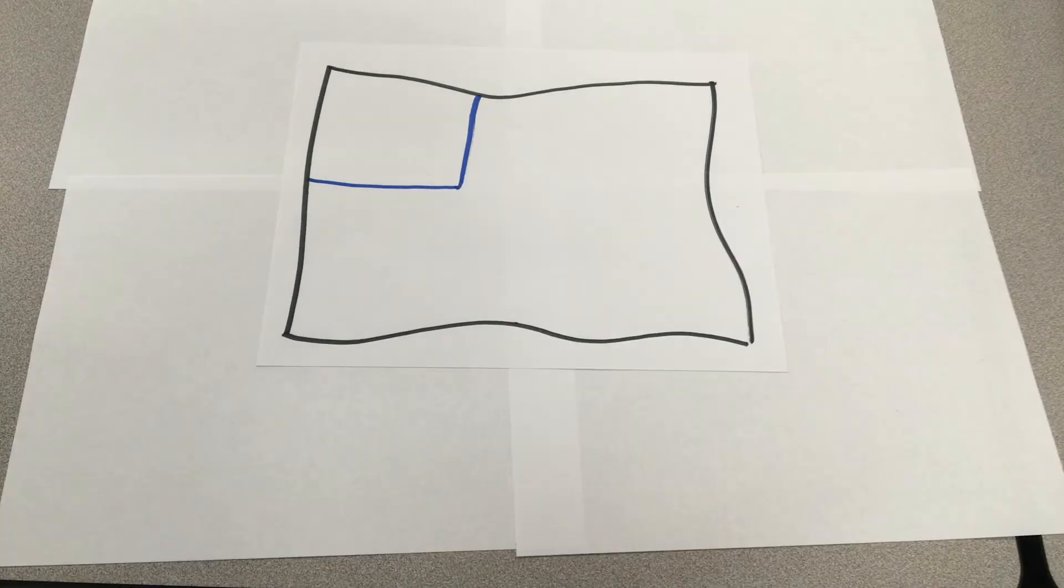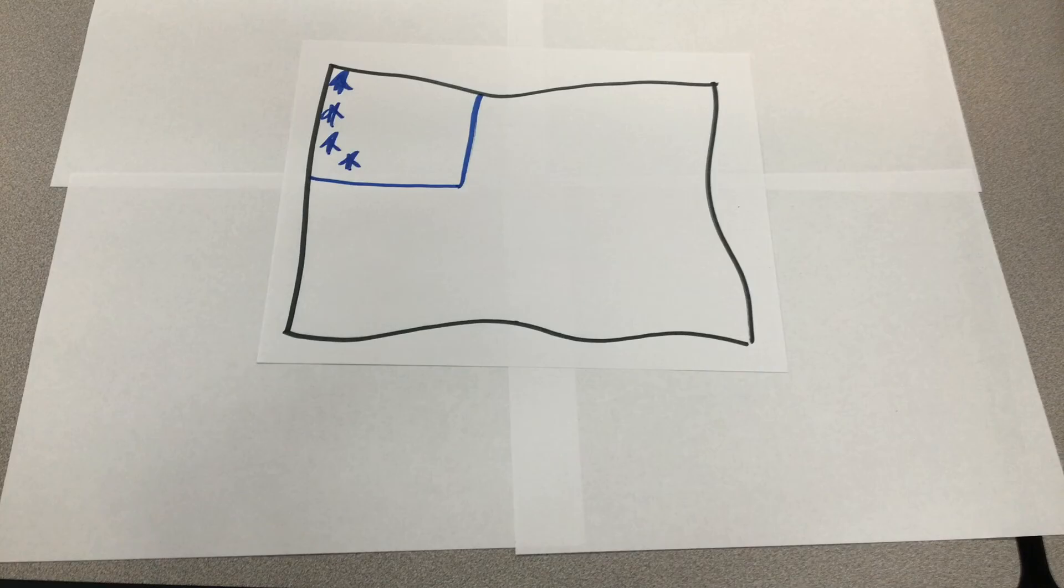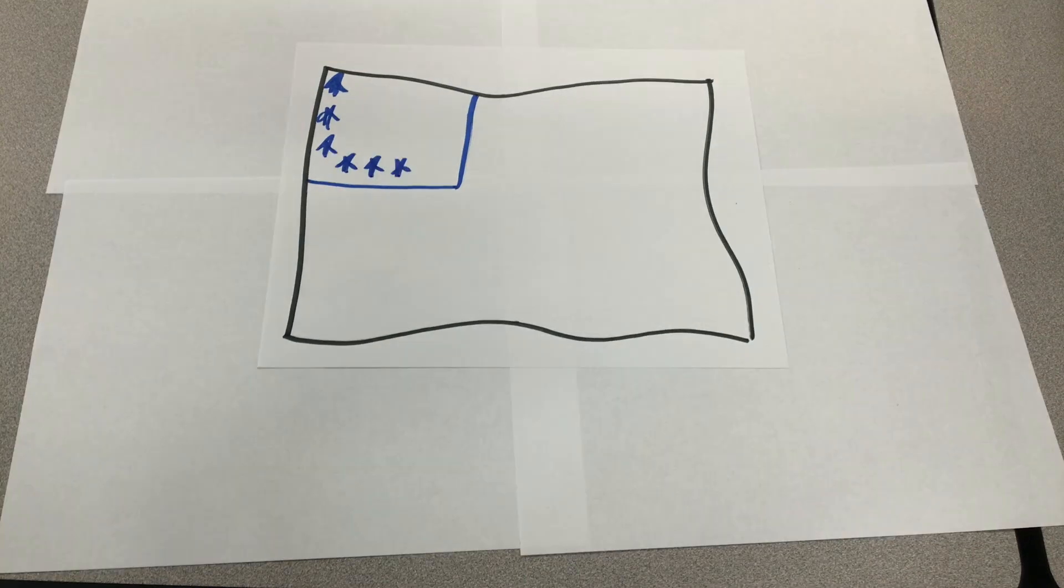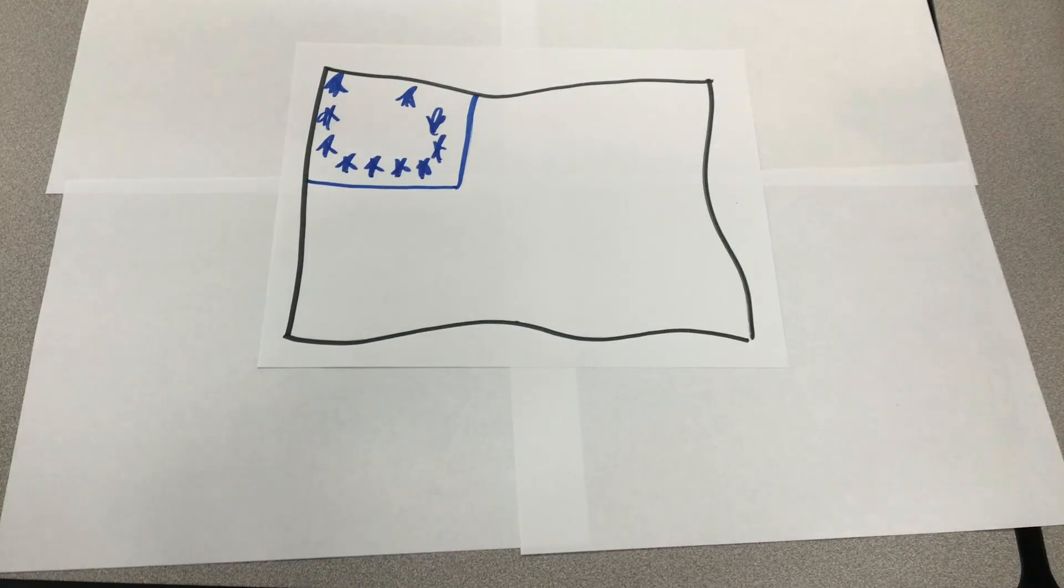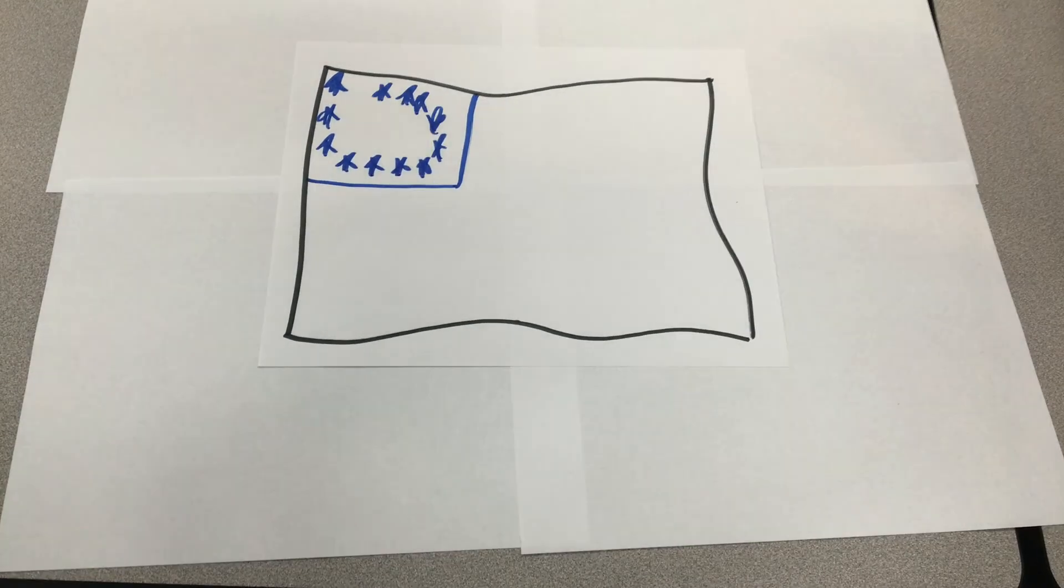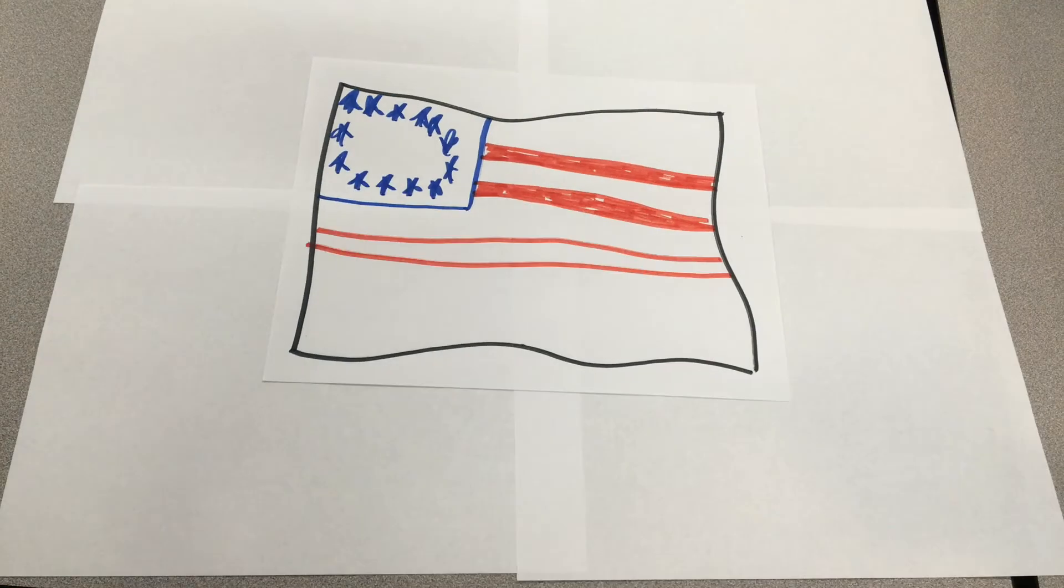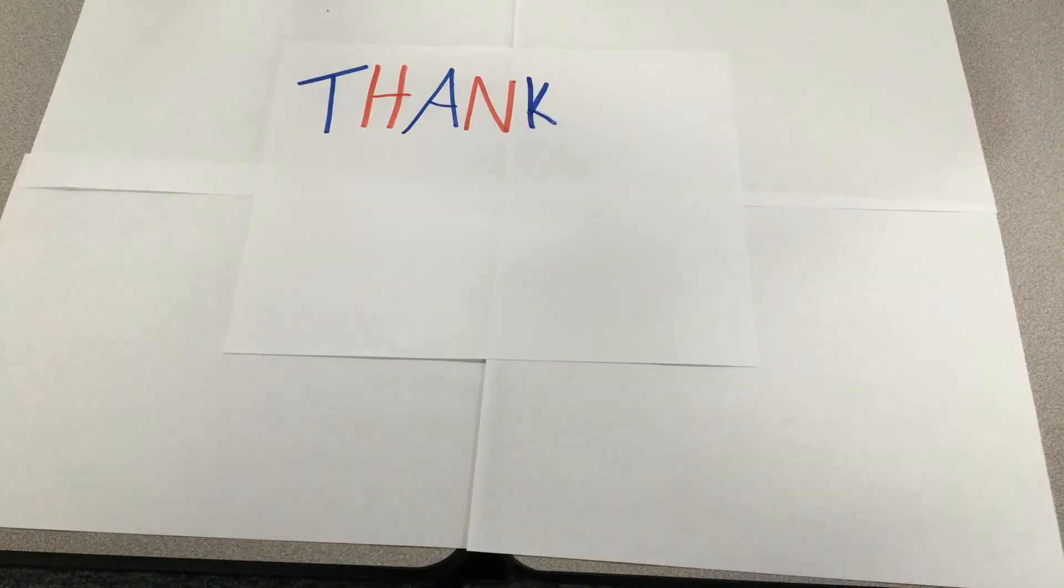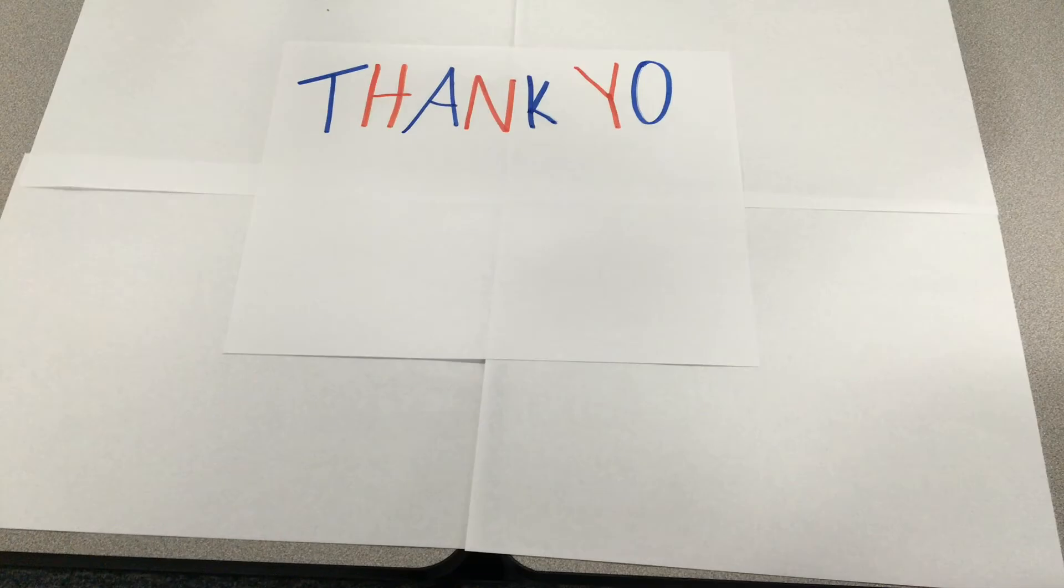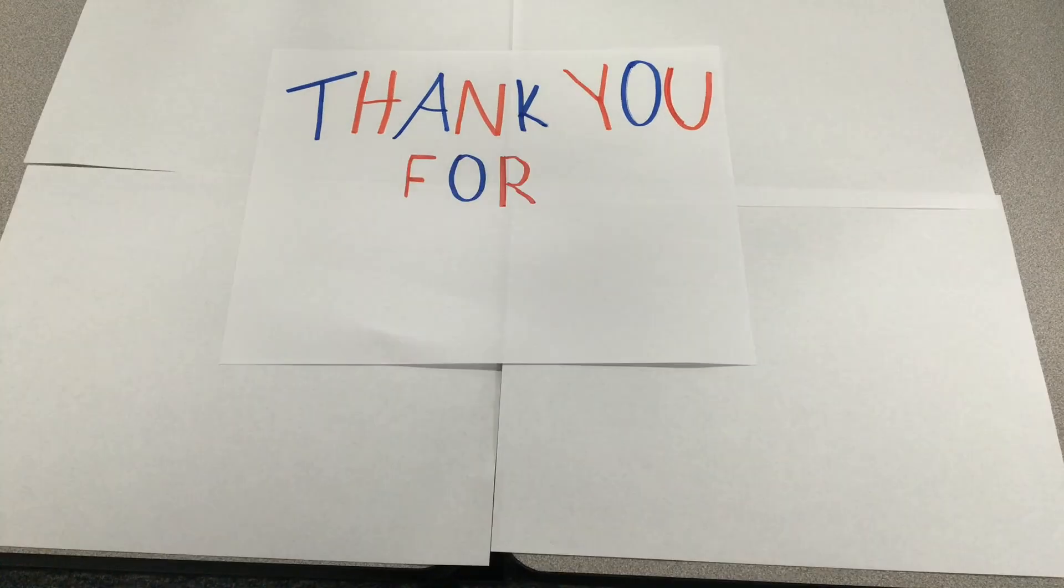Everyone in the United States celebrates Independence Day in a different way, but we all share one common thing: that the United States is one of the greatest countries in the world, and this is all due to the men who signed the Declaration of Independence. Thank you for watching.